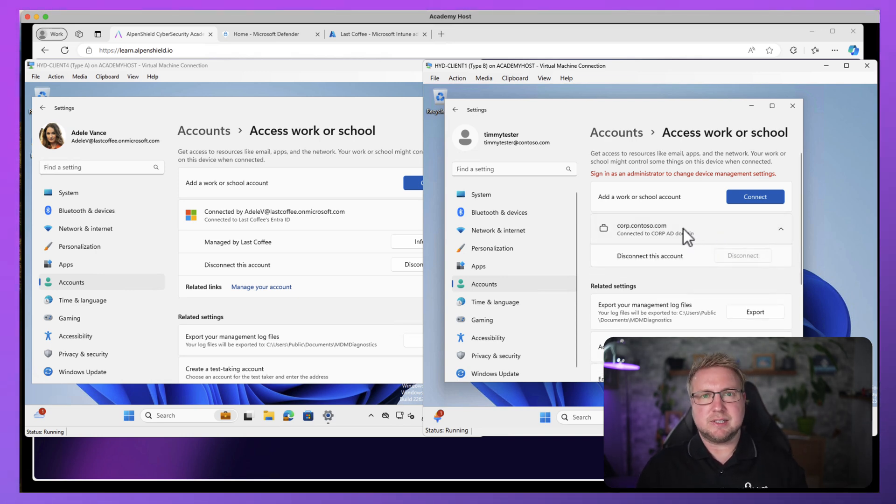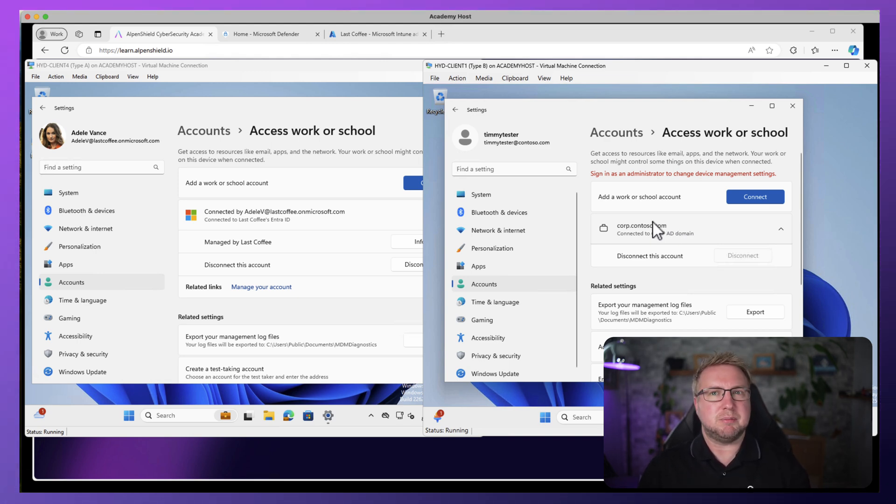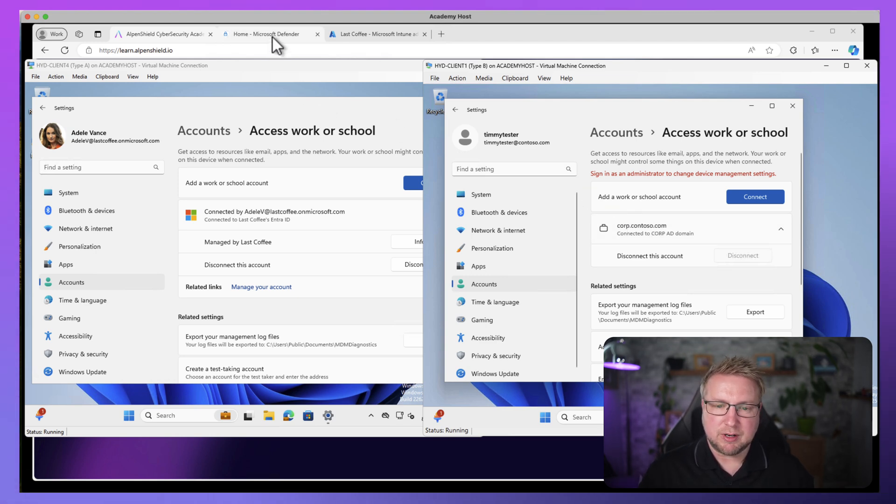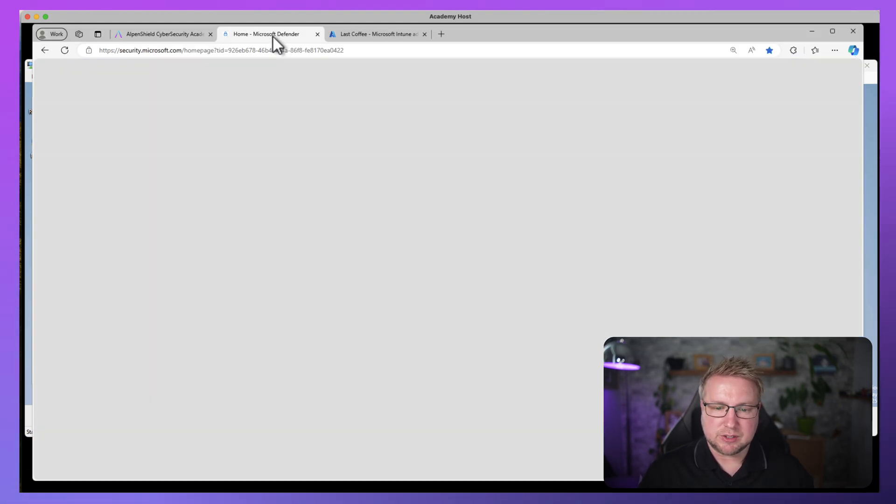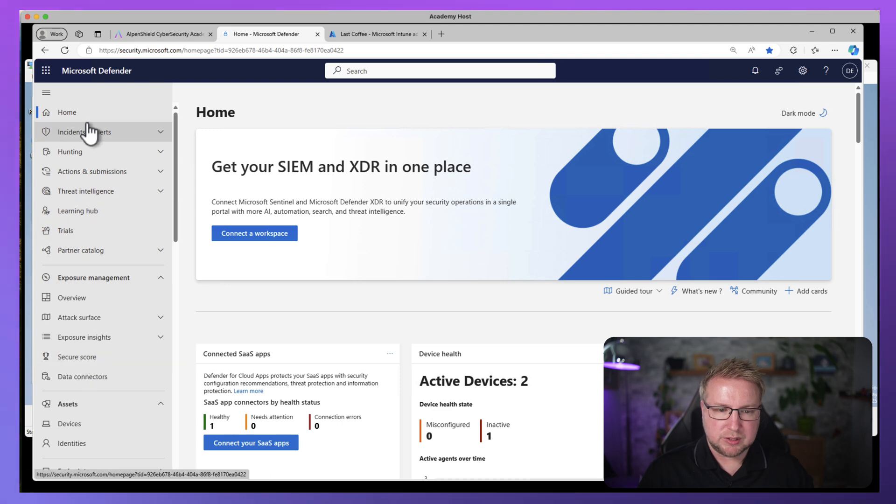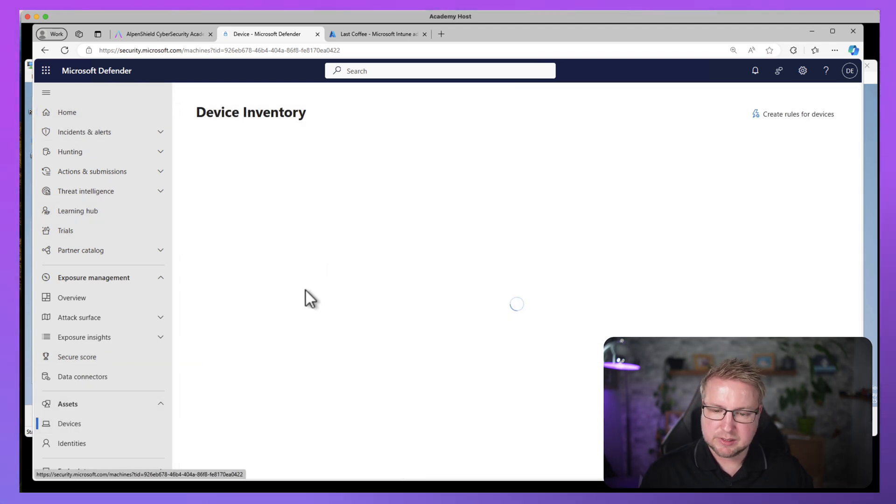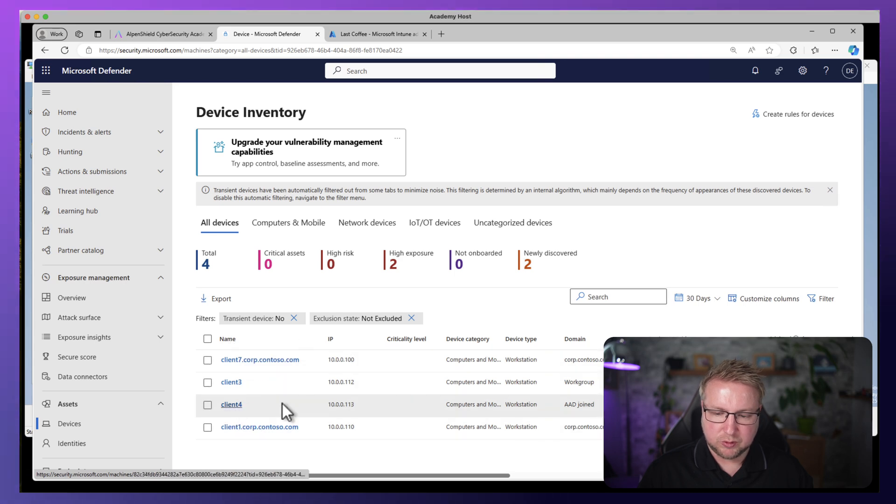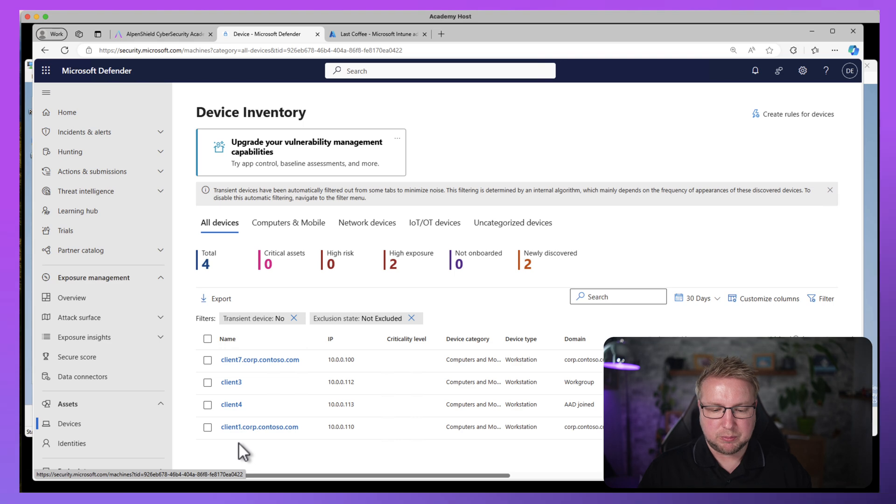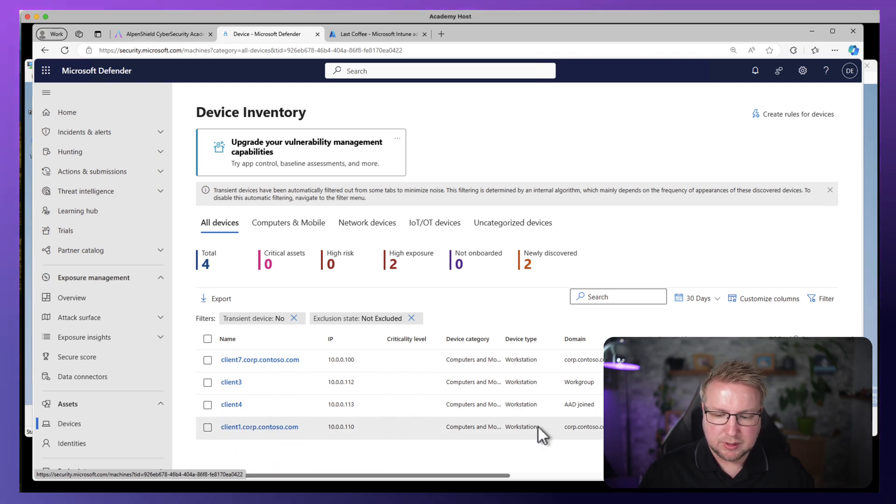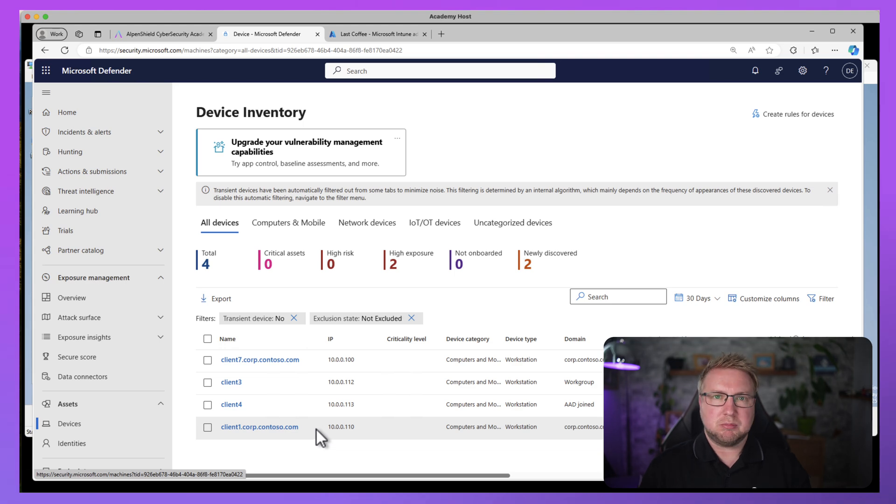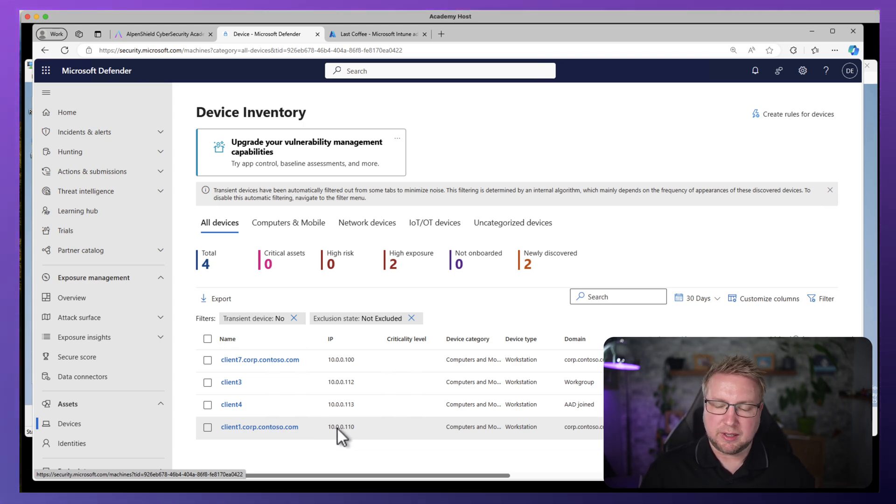It is also onboarded to MDE though. So I onboarded it to MDE via the script or maybe via group policy, however you want to do it. I'll show you the Defender for Endpoint section here. If we go into devices, you can see I've got client four, this Azure AD joined Intune managed device, and client one, this domain-joined device not Intune managed, is in MDE. MDE always supported that anyway. That's not a new thing at all.